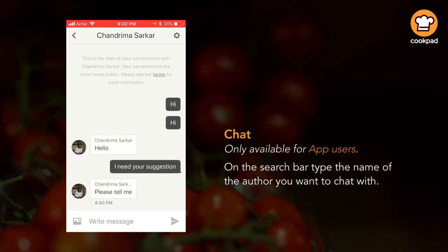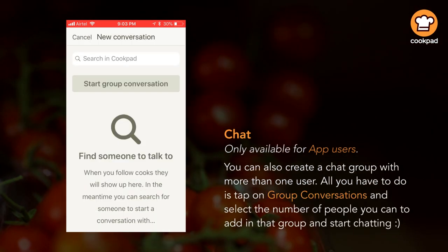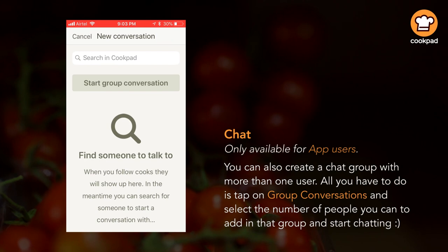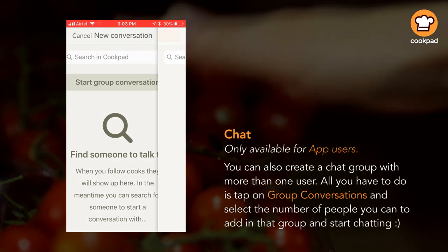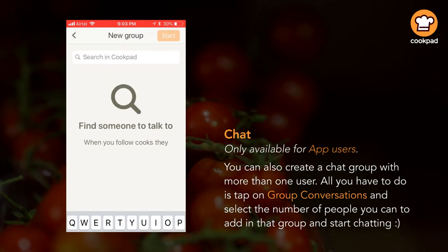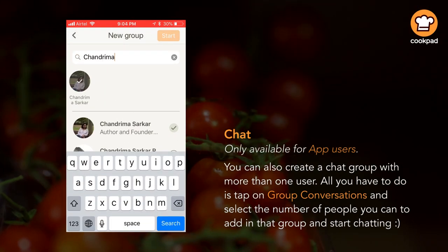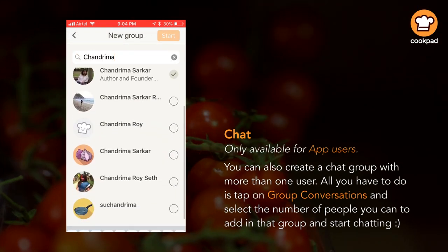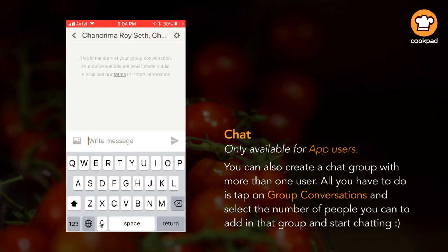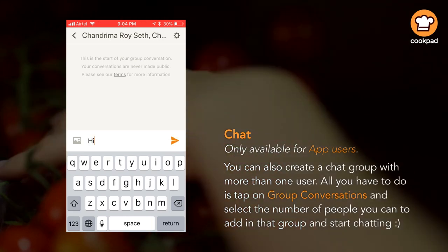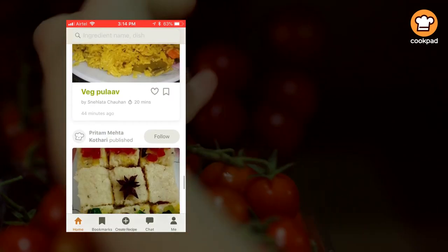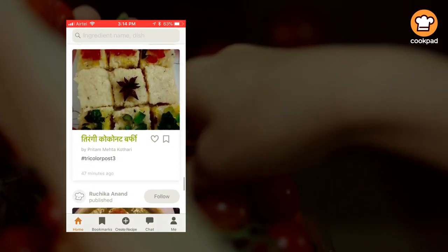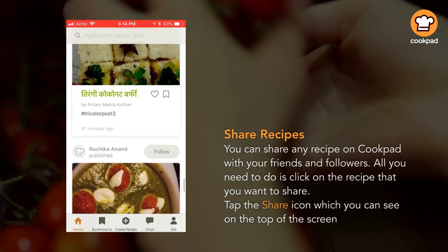You can also create a chat group with more than one user. All you have to do is tap on group conversations, select the number of people you want to add in that group, and start chatting.